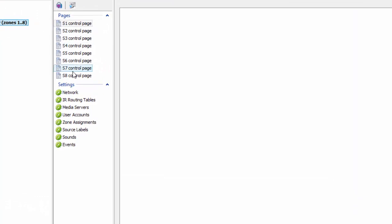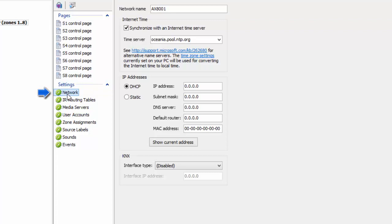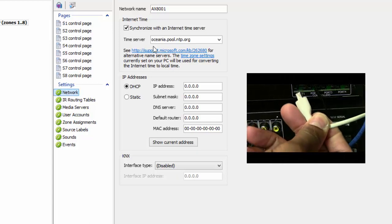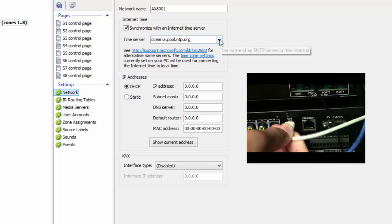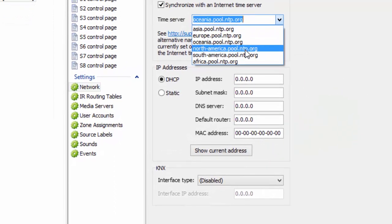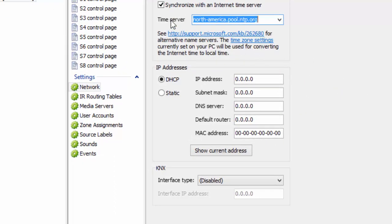One of the most important things you want to have is a network connection. You want to connect a mini-USB from the side of your computer to the back of your AX800. This is where you're going to give it a time zone. From here, choose the place you are in the world — we're in North America. Leave this checked; it synchronizes the time on your computer with the internet.